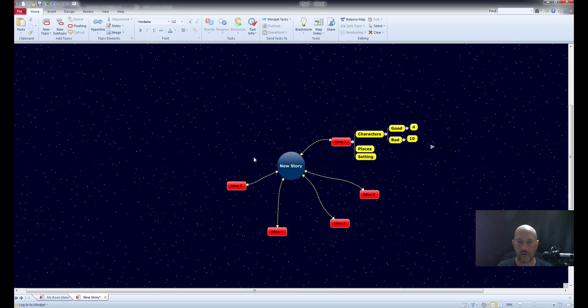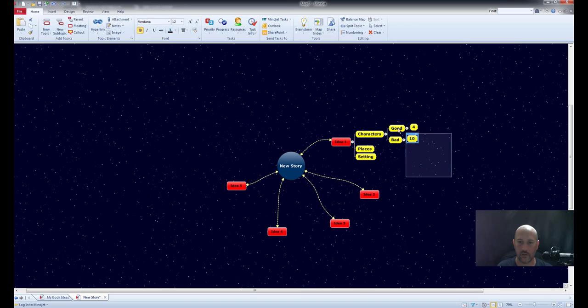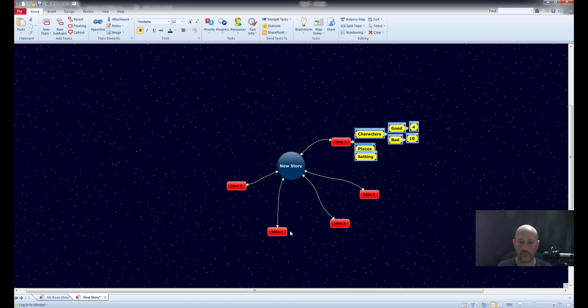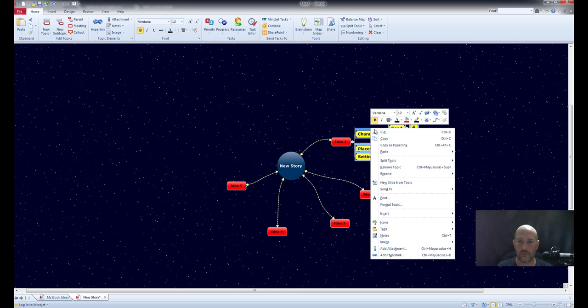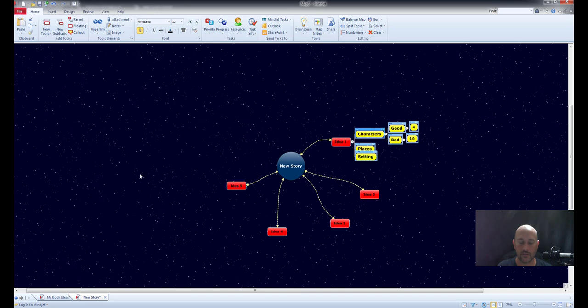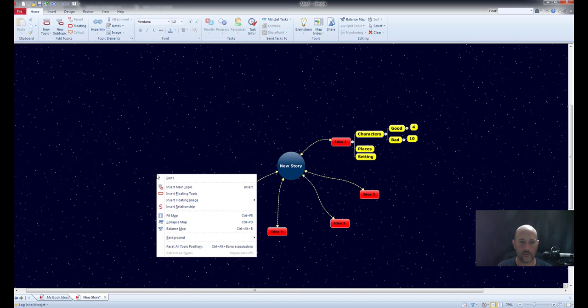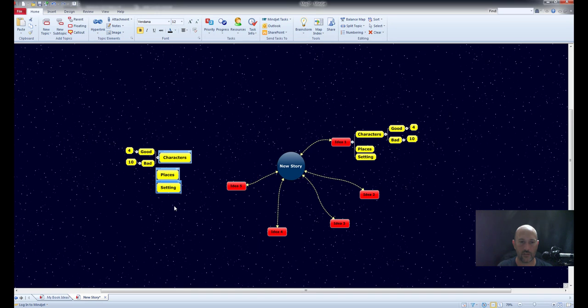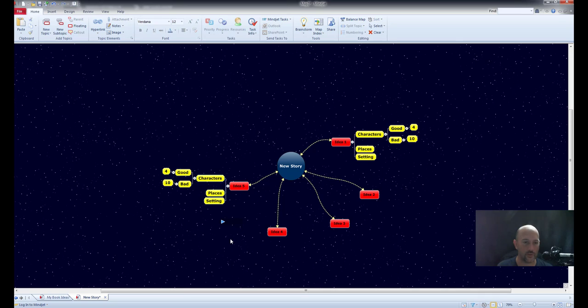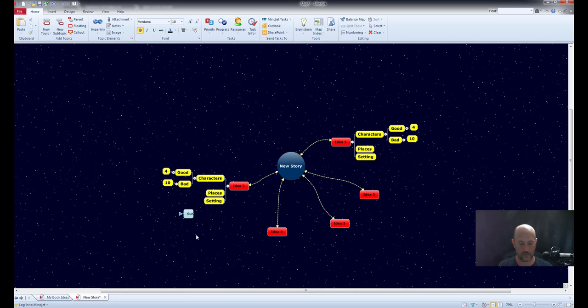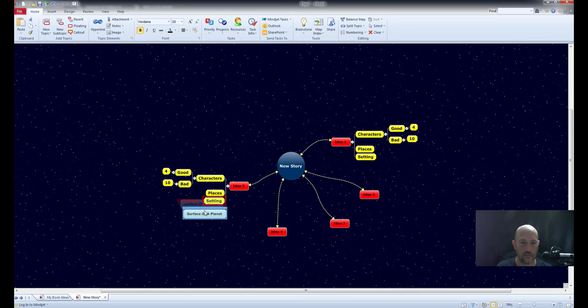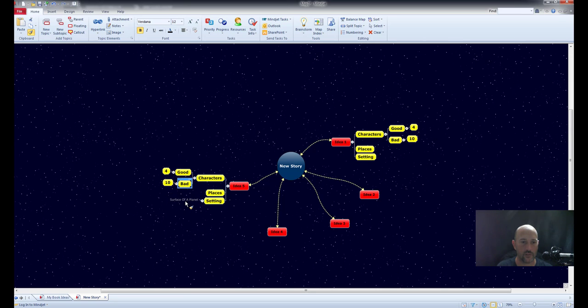So we have a good start here. Idea one is pretty much mapped out. Let's say Idea one is pretty much like Idea five. So how about we copy this, go over here, paste. It's kind of like floating in mid-air. So let's do this. Boom. So we have the same over here and same over here. It's pretty easy, huh? So surface of a planet.